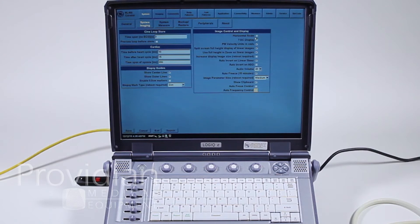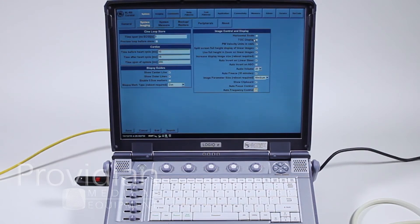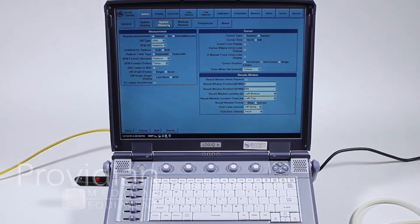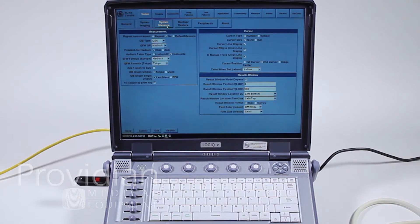This is for cardiac with an ECG attached, how much time you want before or after the heartbeat. And then again, some other ways of how you're going to view things on screen. I recommend you just look through to see all the different things you can change because you can pretty much change everything on the system and customize it.